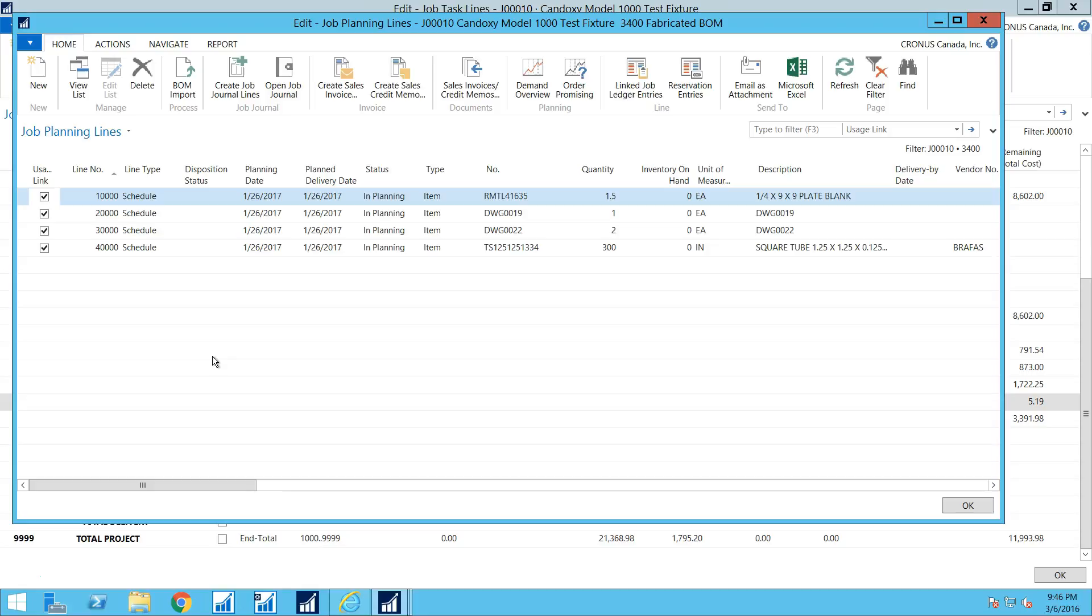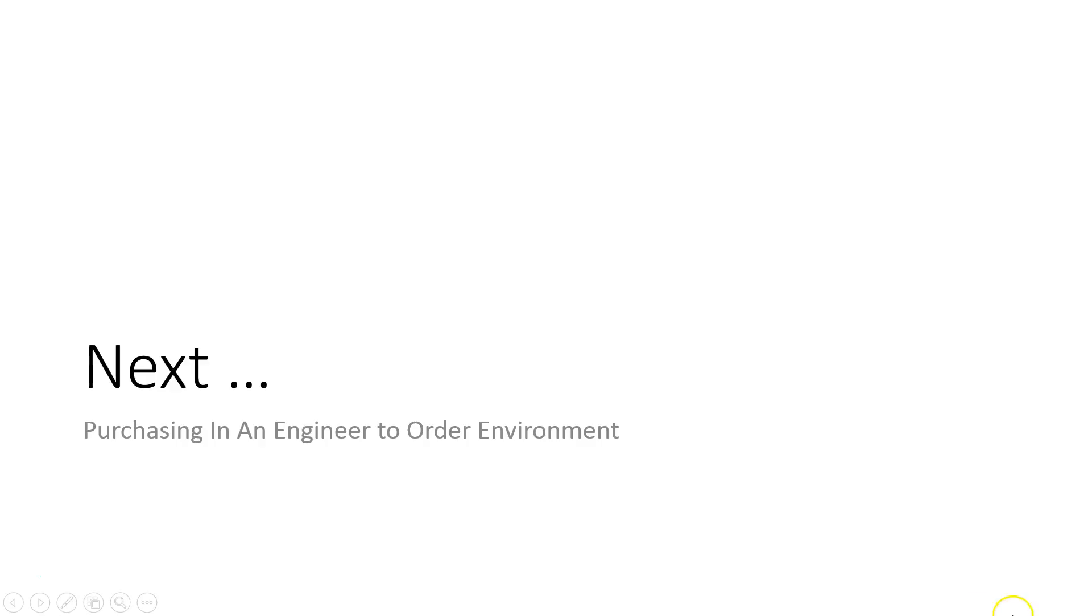So that's the bill of material import. And next we'll look at purchasing and the purchasing process. So on to the purchasing process in an engineered order environment.